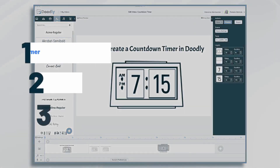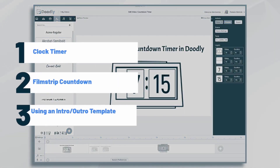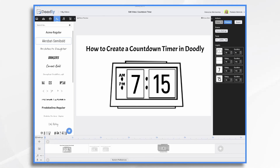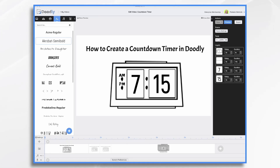In this tutorial, we're going to create a countdown timer in Doodly. You can use Doodly to make countdown timers for your videos — use them to create interest at the beginning of a video, or add a sense of urgency for upcoming promotions and events. You can even use them to count down the number of minutes until an activity starts, or anything else you can think of.